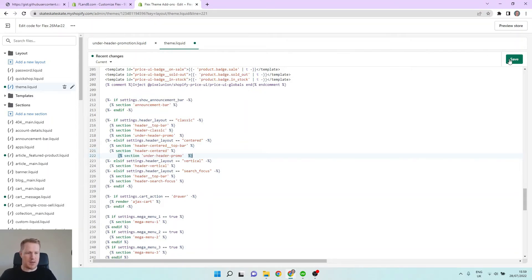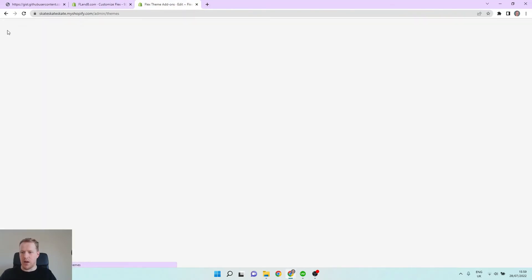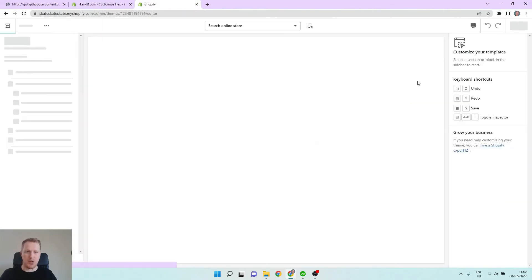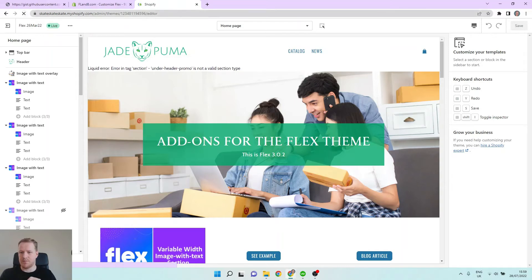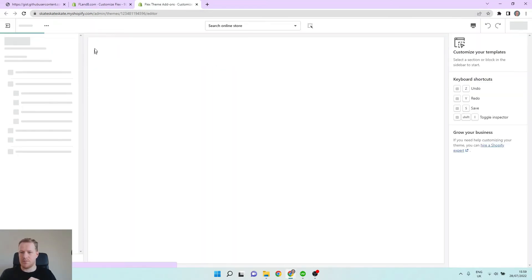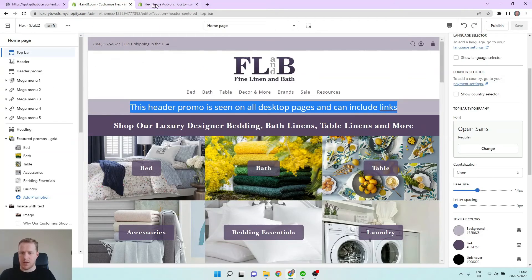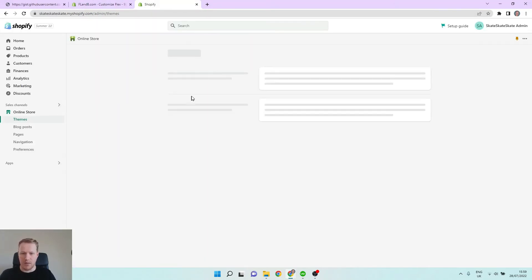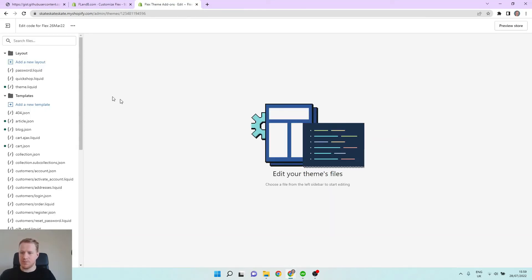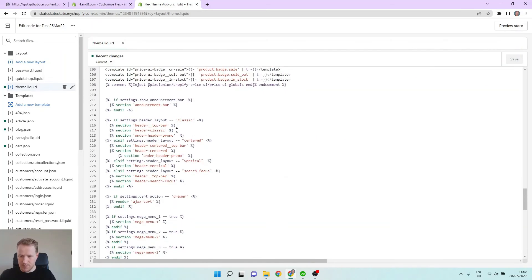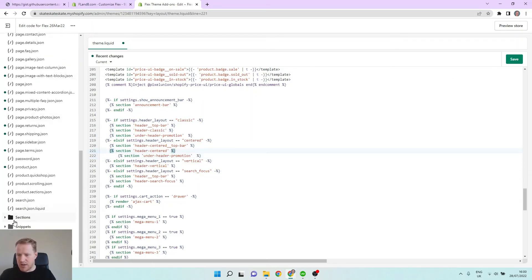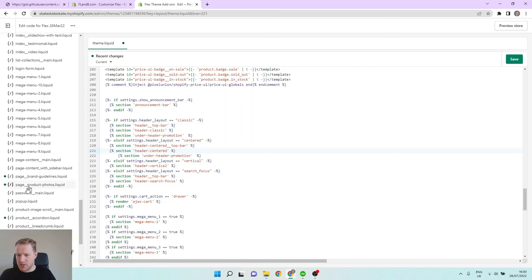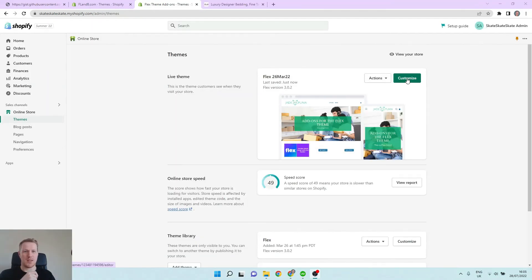And then now when we come into a customizer, we should see this new section in our header area. So it's not there yet, let's give it a refresh. Still not there. Let's go back and make sure it's saved properly. Theme.liquid, under header promo. Oh, I bet you it was called under header promotion, right? Not under header promo promotion. Let's double check that. Look at our sections and we have, yeah, under header promotion. So that's why it wasn't appearing.